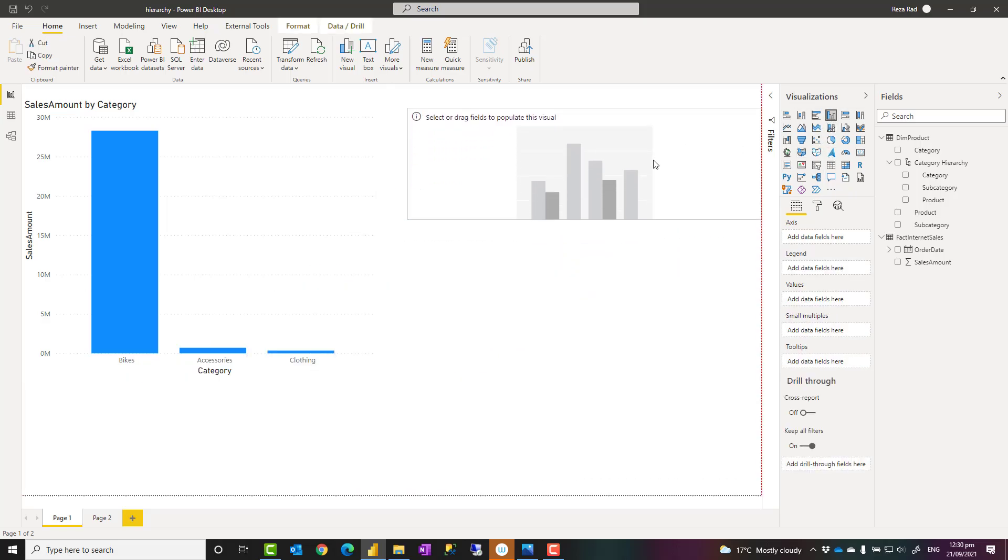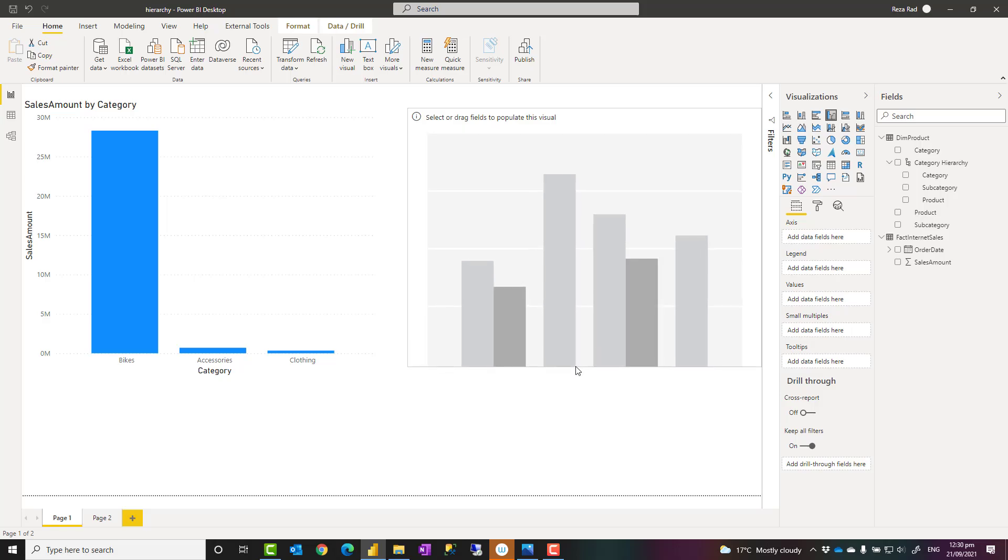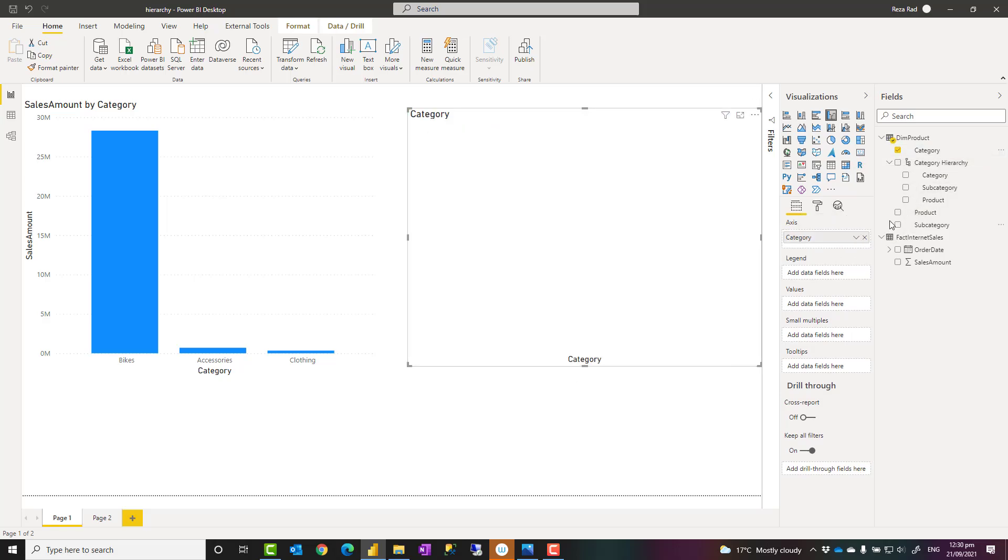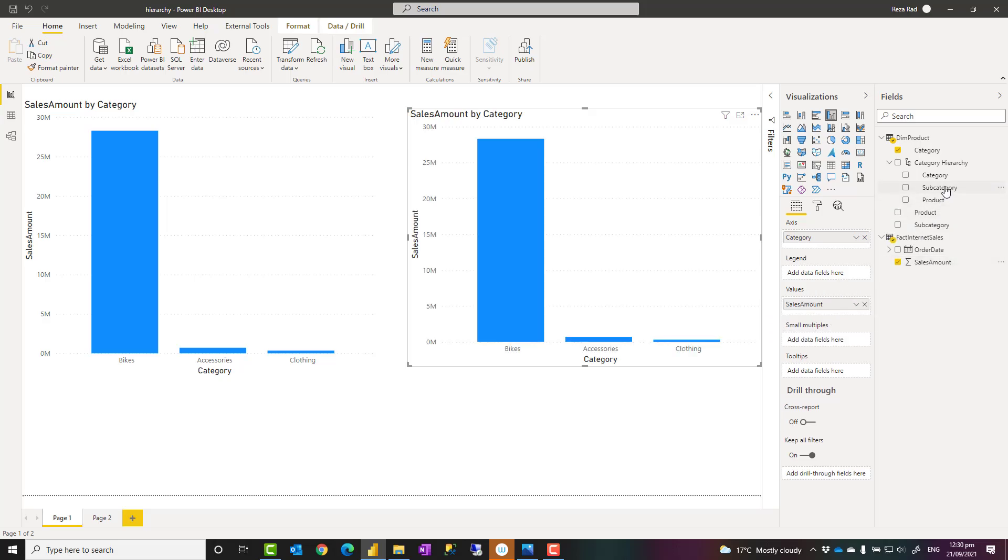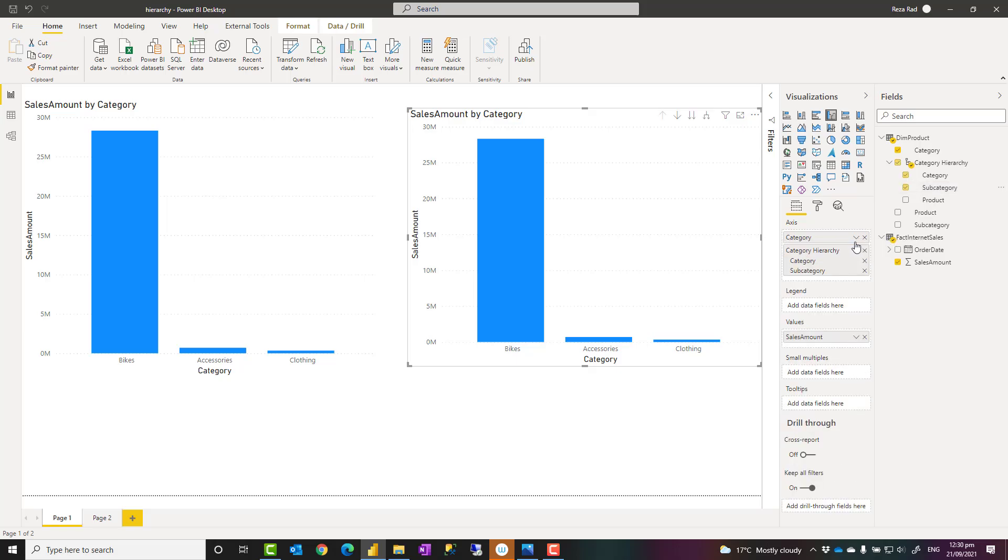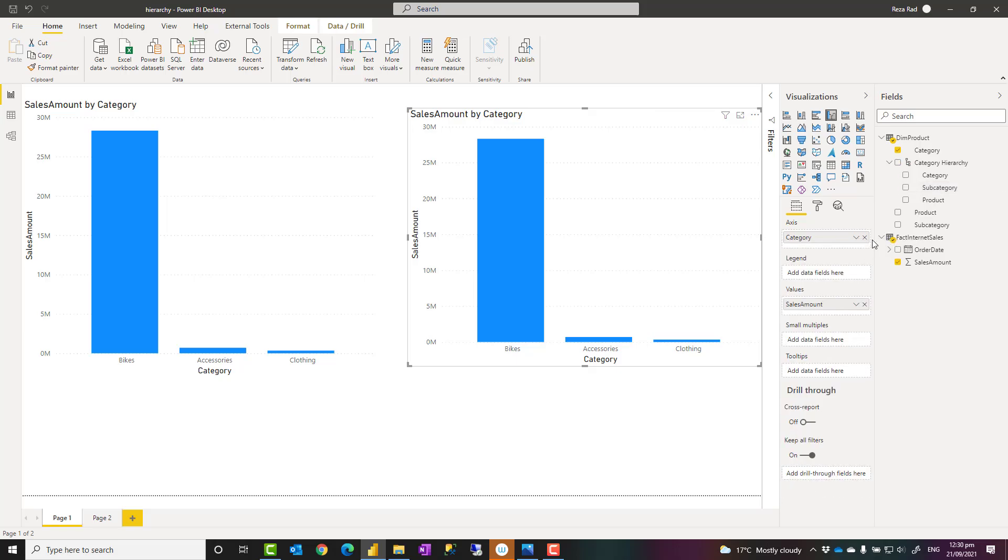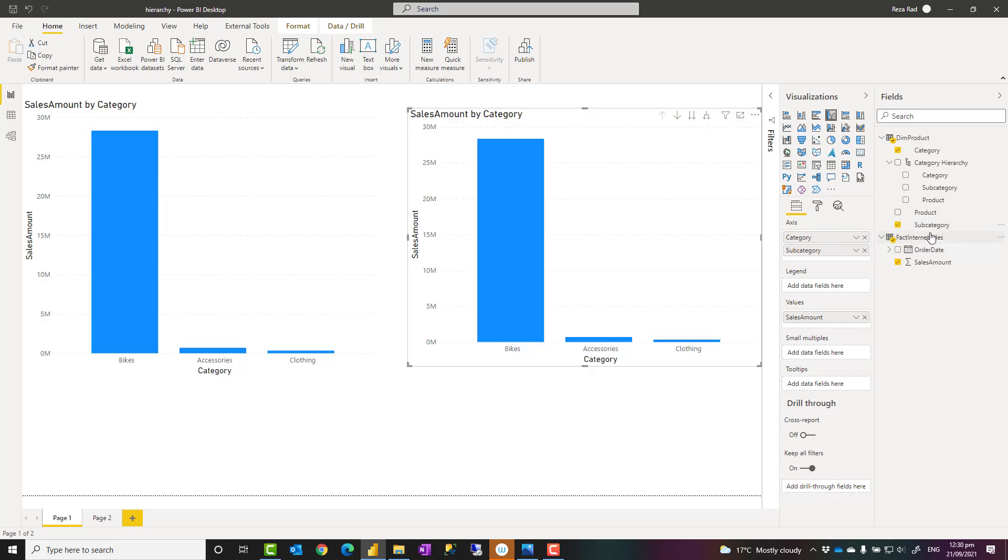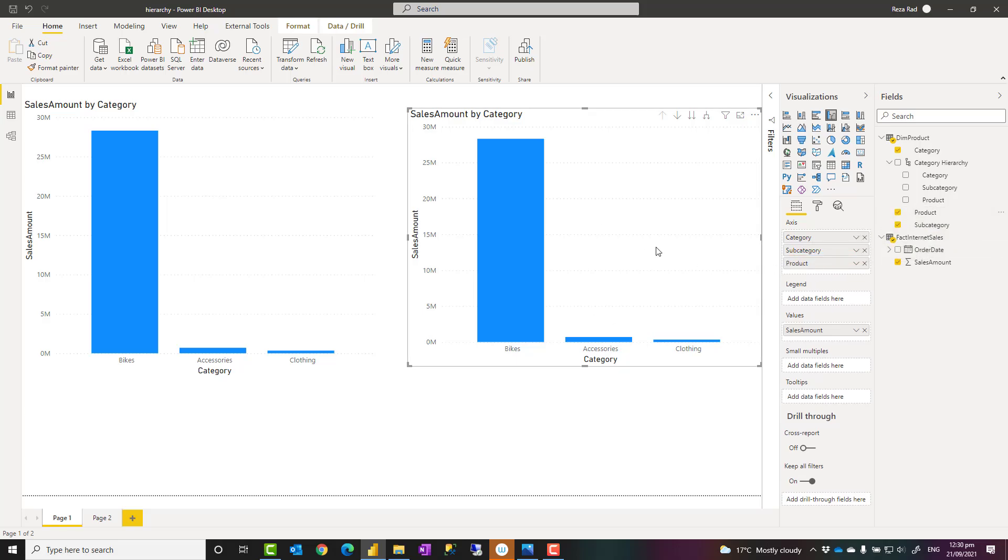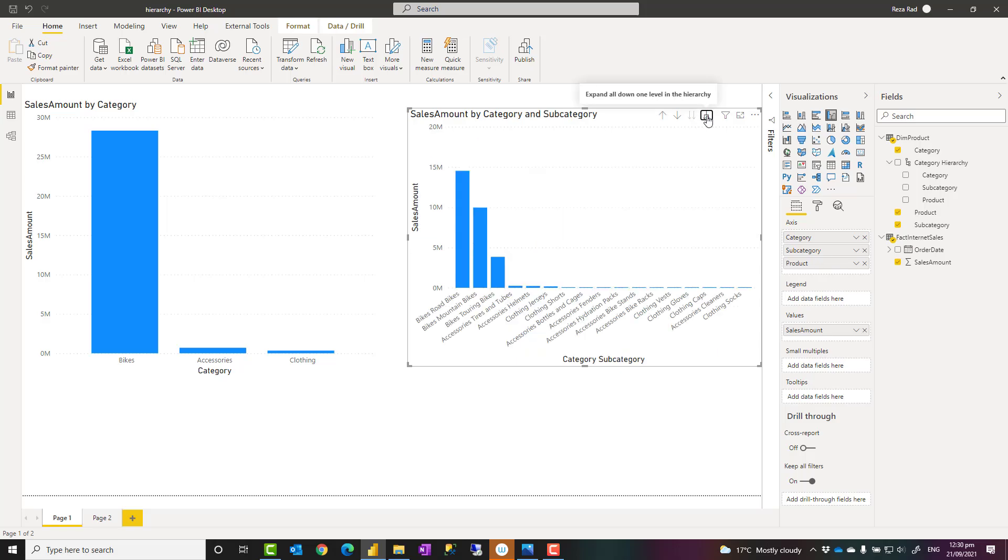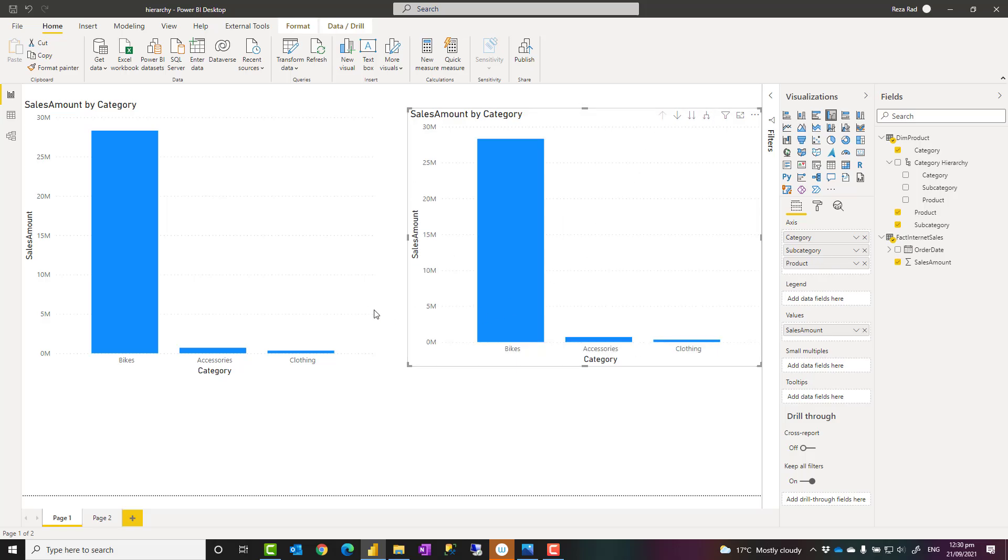This time, instead of adding that hierarchy, I would add those fields, like category, into the axis. Let me also bring sales amount as a value. Then subcategory, I just drag it under this field. Sorry, I mean the subcategory from not from the hierarchy here. So it comes right under that field, then product right under that. So I would still get the hierarchy. I have this drill down option, everything that I had with the normal hierarchy. I have it like this as well.